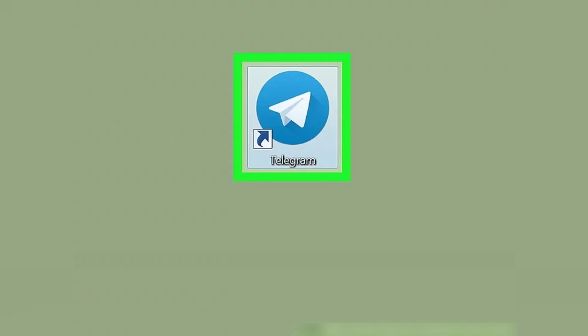First, open the Telegram Desktop app on your computer. You can find the app in your Applications folder on a Mac, or on your Start menu on Windows.